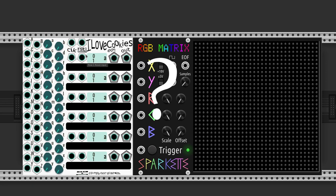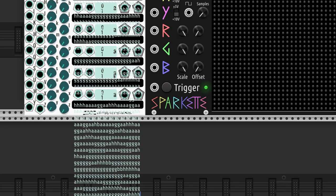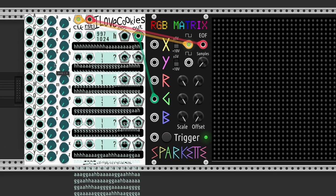But will I Love Cookies handle 1024 steps? Oh! Look at that! It's beautiful!